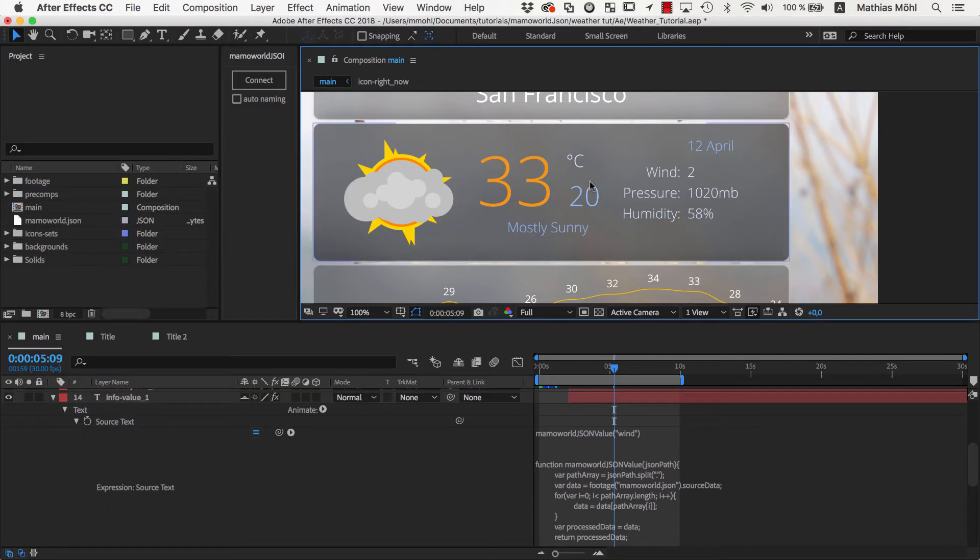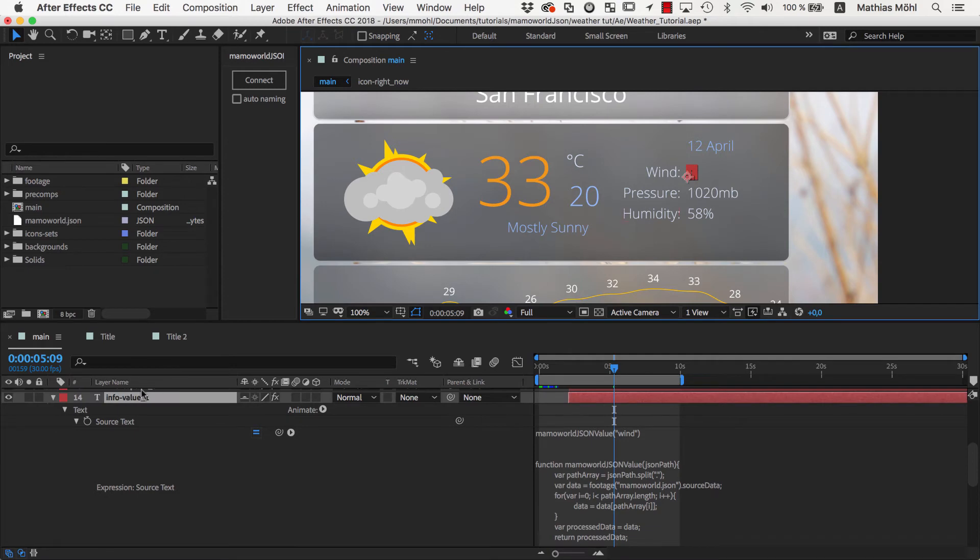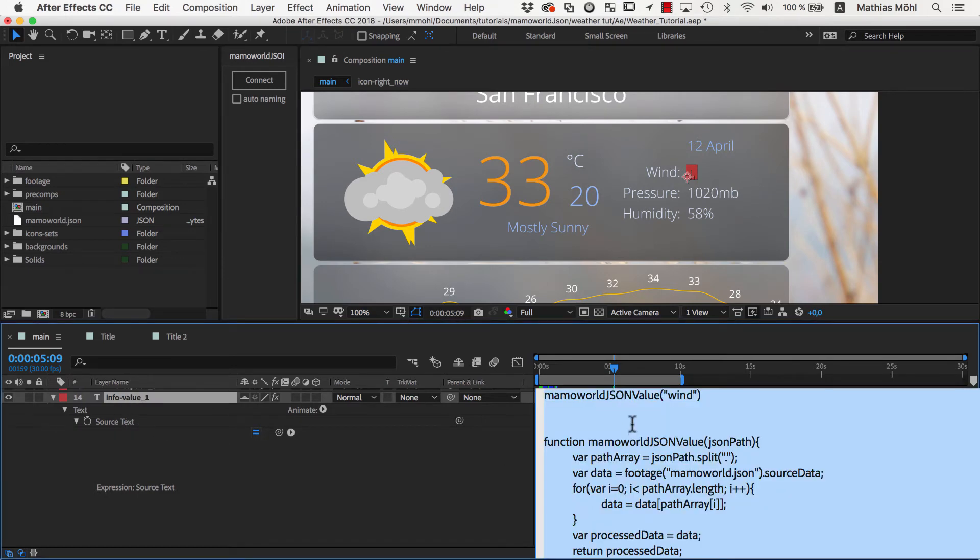Now, if we reveal the source text property of the text layer showing the wind, you can see that MamaWorld.json applied an expression to it. This is what MamaWorld.json always does to connect a property to the JSON file.